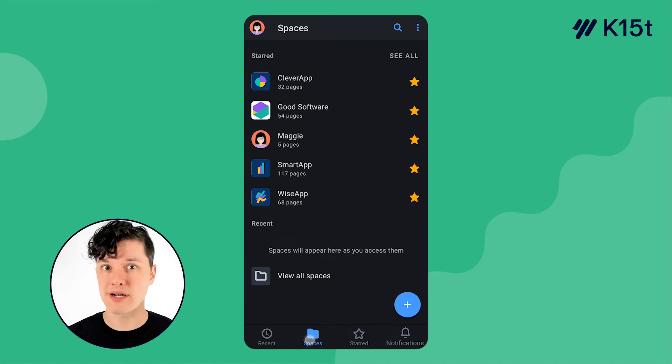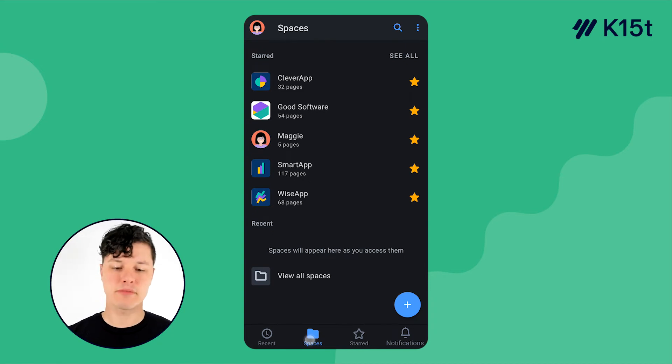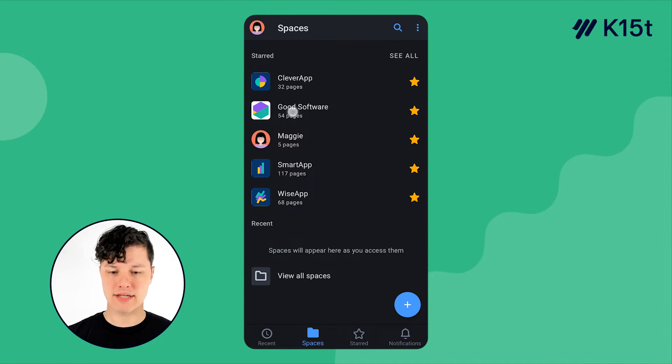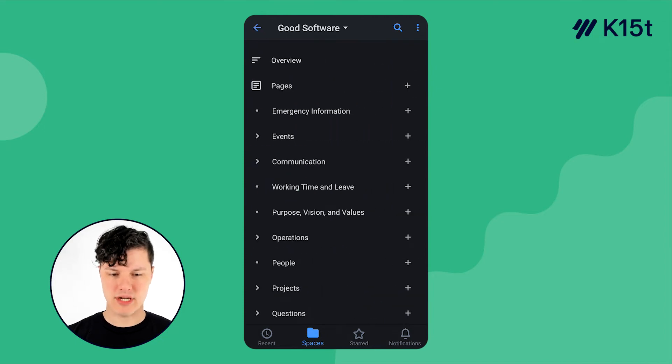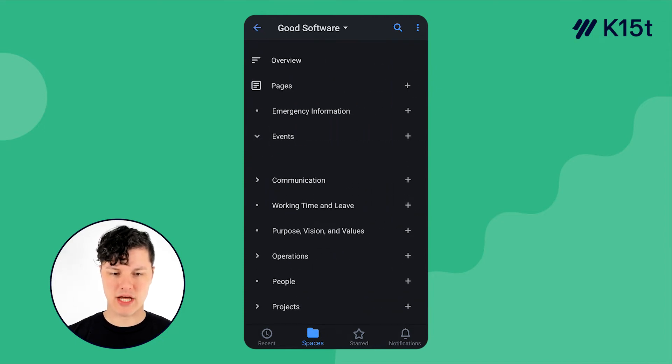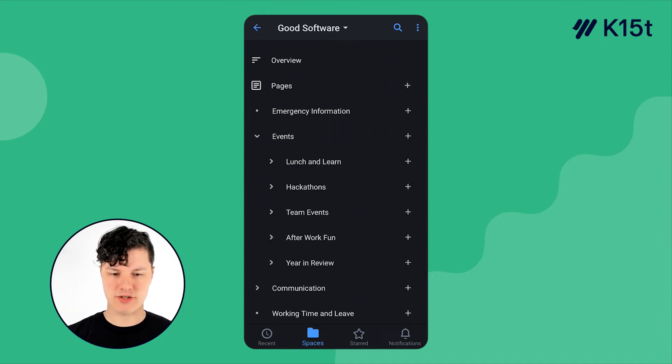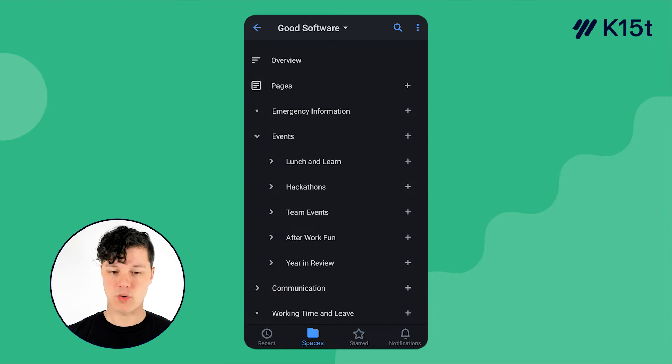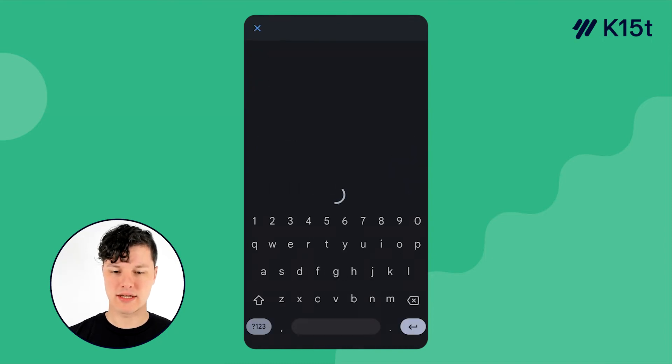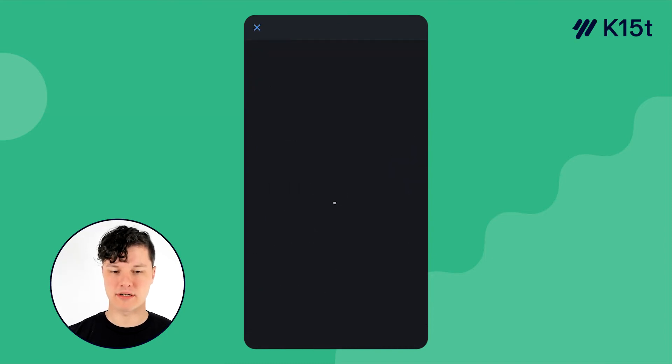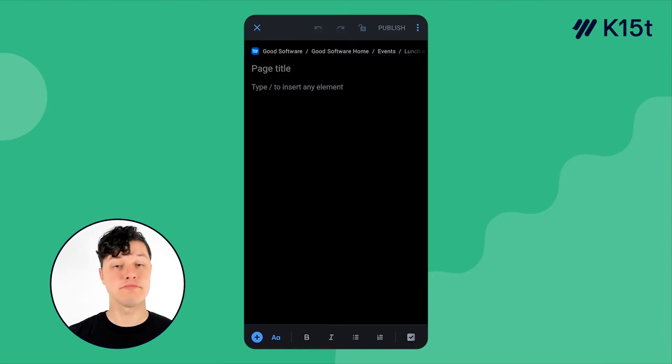Another important part is creating pages. So let's jump over to a space, and let's make a page. So I want to make a new event page, and it's a lunch and learn. So under the lunch and learn pages, I can hit the plus button here, and I'm immediately brought into the editor.